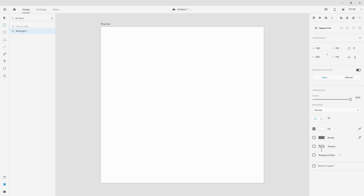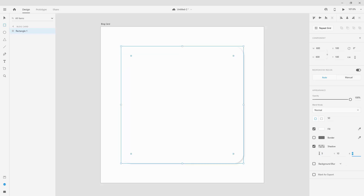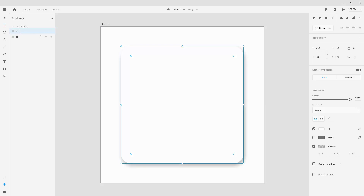I'm going to remove the border and include a shadow with values 5, 10, and 20, then press Enter. I'll double-click right here and call it BG, press Enter, then hit Ctrl+D to duplicate it and call this one BG Overlay.